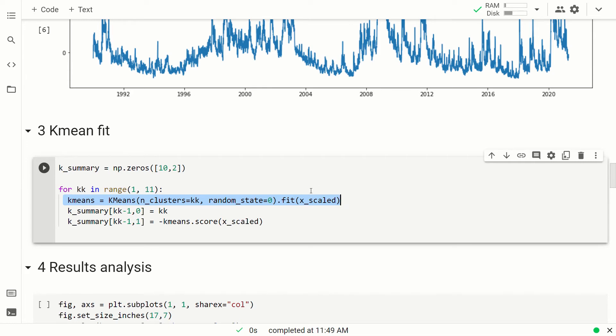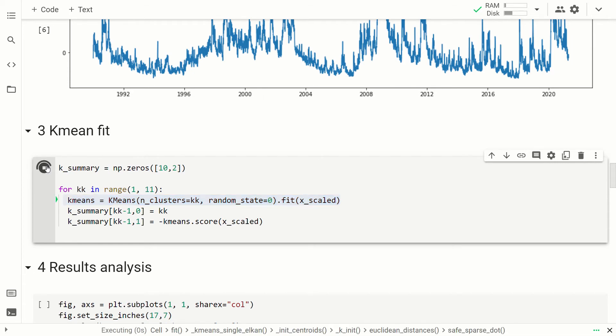So as you can see, the training of this algorithm is very, very easy and very, very fast. It's done.